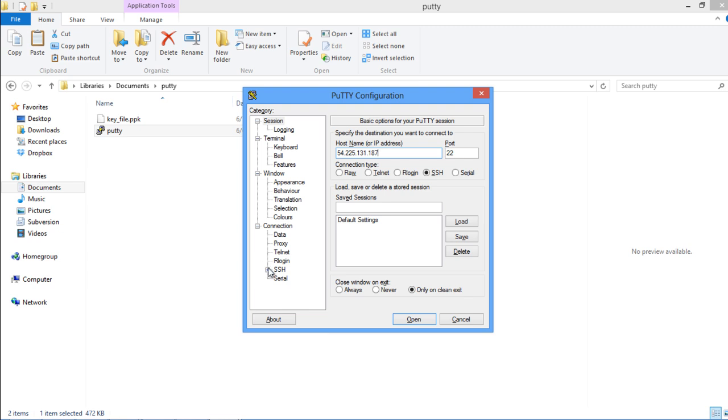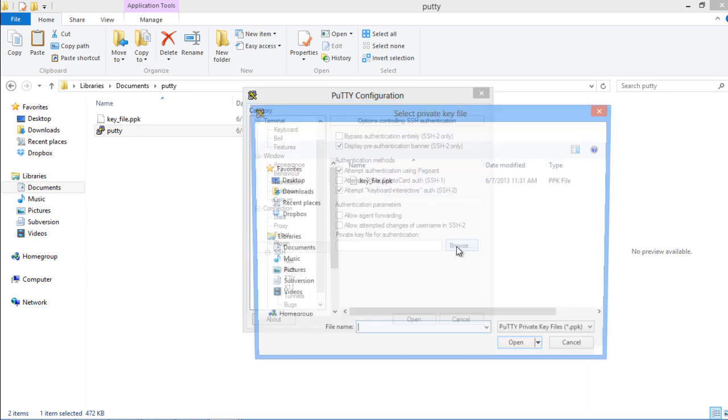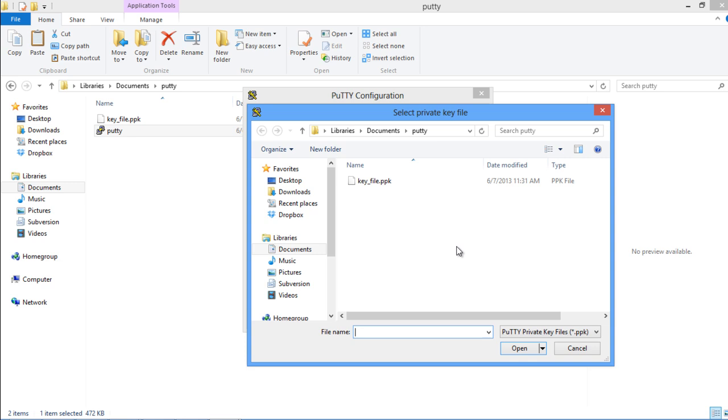With that done, let's move to the SSH option in the Category portion. Expand it, and then click on the Authorization option. Over here, browse for the key file which will be automatically made when configuring this connection. Locate the file and click on the OK button.